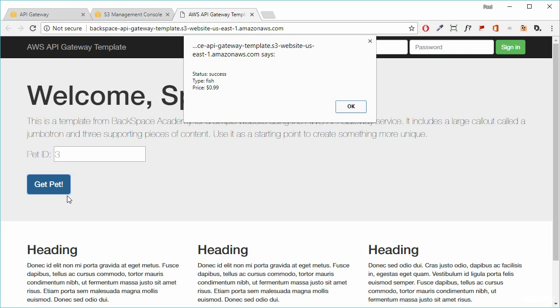So what we've done, we've created an API using the API gateway. And we've also created an application using a static website that communicates with our API and provides dynamic capability for a static website. So you now fully understand API gateway and I'll see you in the next one.